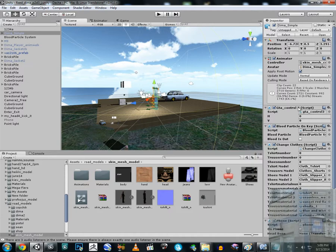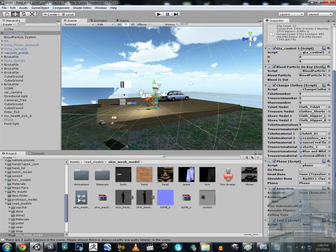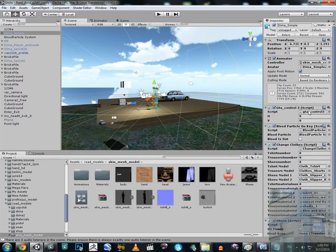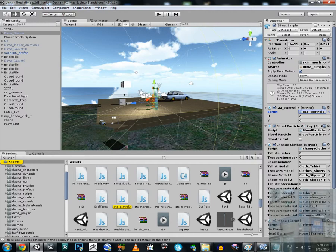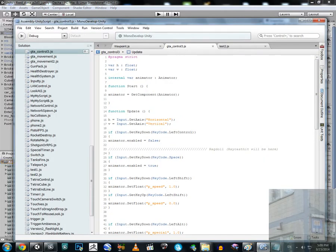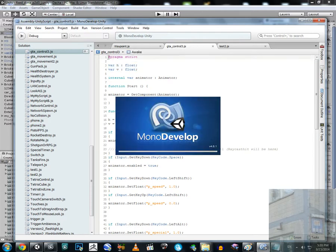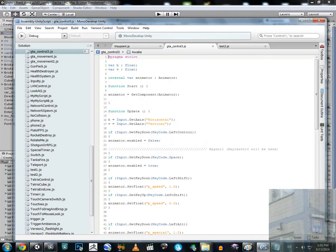I have a couple of scripts attached, but the only one you need to see is this one — JTA Control 3. I already have it open. Here we can see two variables: one for horizontal input axis, one for vertical axis, and an animator variable that is the animator component.